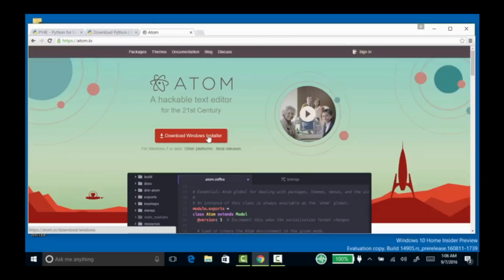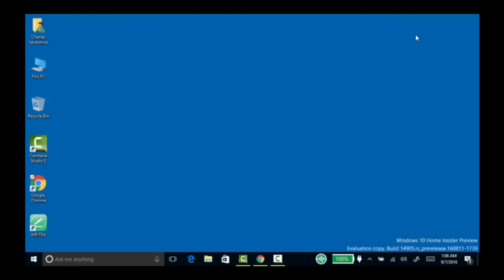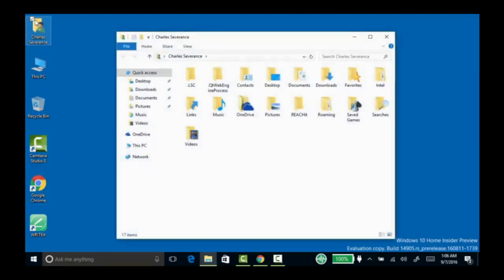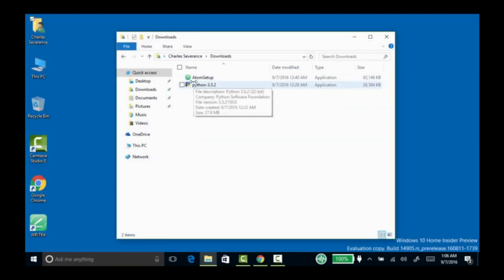I've already downloaded this as well, so I won't waste time waiting to download it. Let's go ahead and do the installation. These things ended up in my Downloads folder, so I'll go to Downloads and start installing Python 3.5.2.